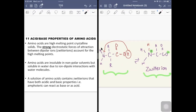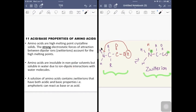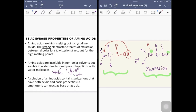The second property is solubility. Because the amino acid is charged, it can interact with water. Amino acids are soluble in water due to ion-dipole interaction. The ions of the zwitterion will attract H2O — if you are a positive nitrogen, it will attract the oxygen of H2O; if you're a negative oxygen, it will attract the slightly positive hydrogen in water. The dipole refers to water. So amino acids are soluble in water but not soluble in nonpolar solvents — only soluble in polar solvents.